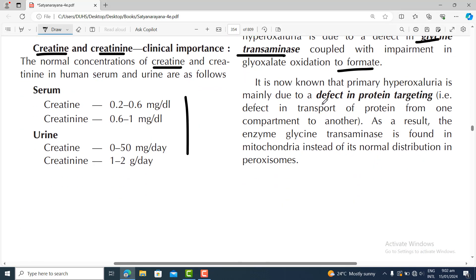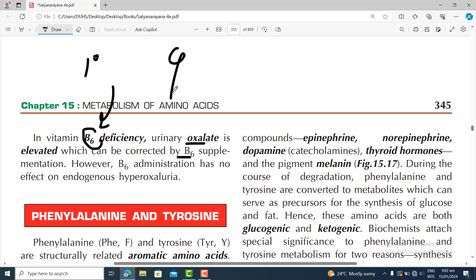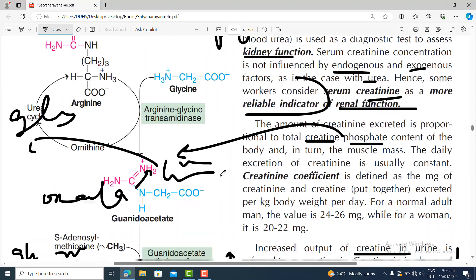In vitamin B6 deficiency, urinary oxalate is elevated, which can be corrected by B6 supplementation. So there are different causes of hyperoxaluria: primary causes associated with enzyme deficiency, and secondary causes such as B6 deficiency. The way to differentiate: give the patient vitamin B6 — if hyperoxaluria is corrected, it is B6 deficiency; if not corrected, think about primary hyperoxaluria. That covers glycine metabolism.